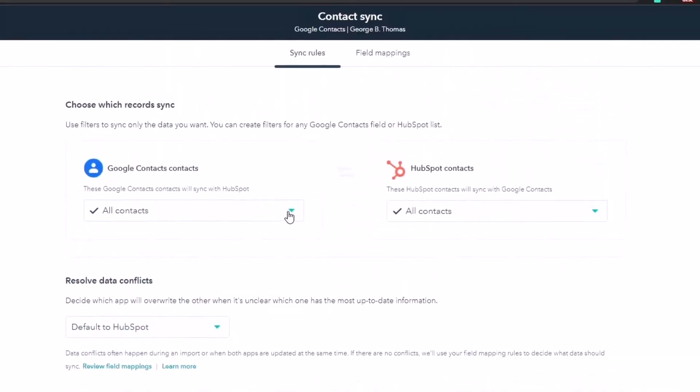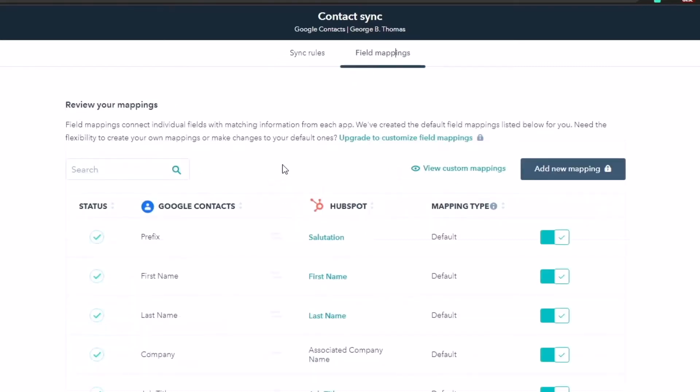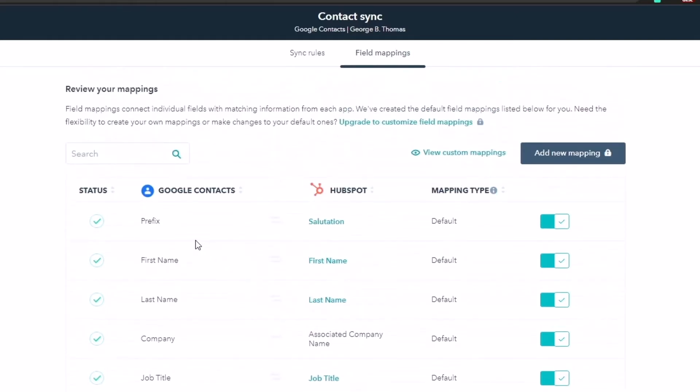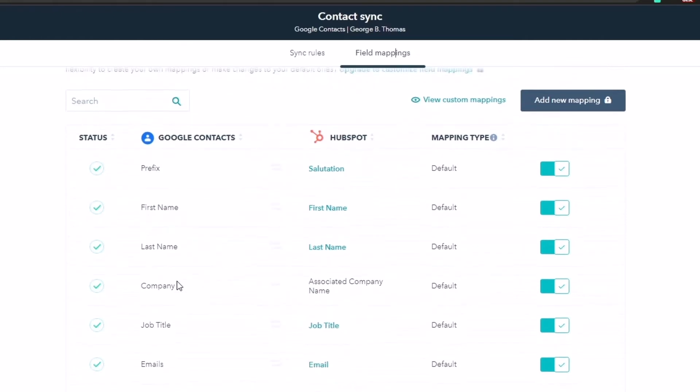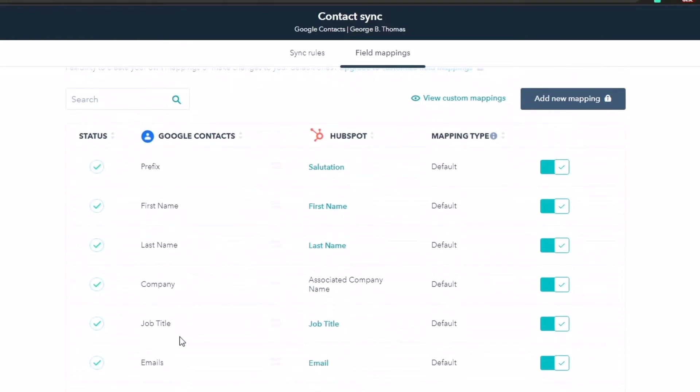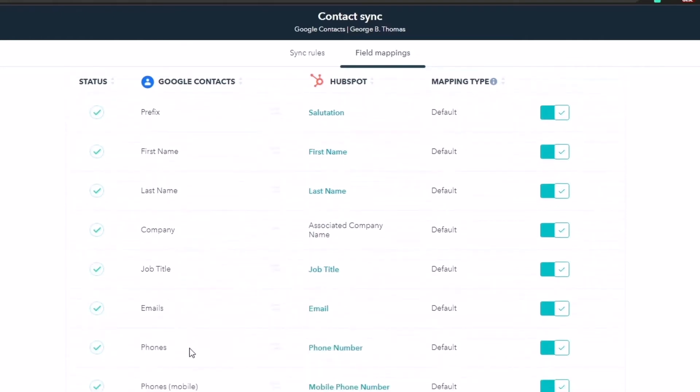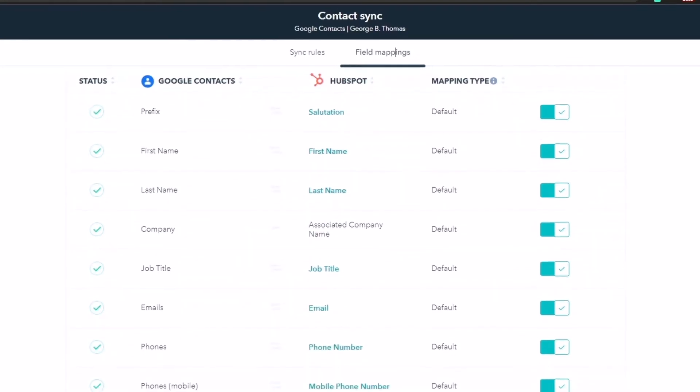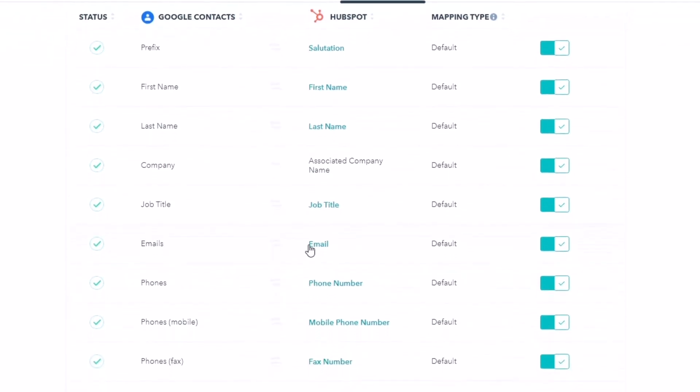Now, if we did want to go a little bit deeper in here, we can go to field mappings. And notice here we can upgrade to customize field mappings. This ends up getting you into the operations professional. But right now we're going to see that I can do the prefix, first name, last name, company, job title, email, phone, phones, mobile, phones, fax, website address.